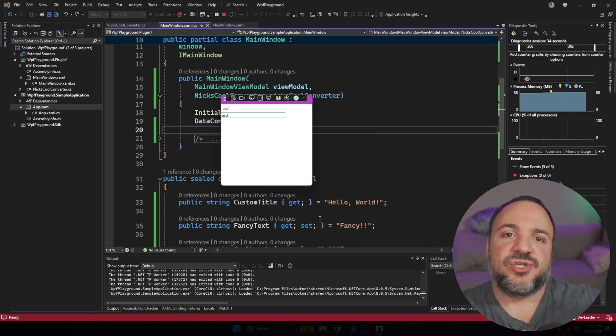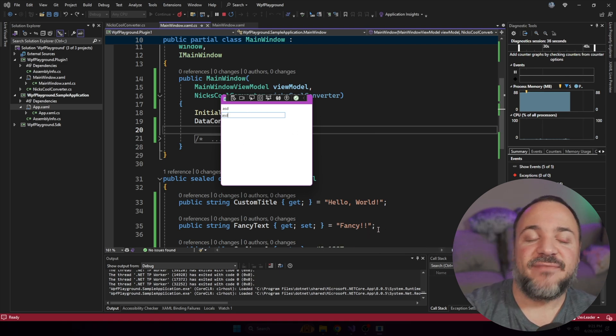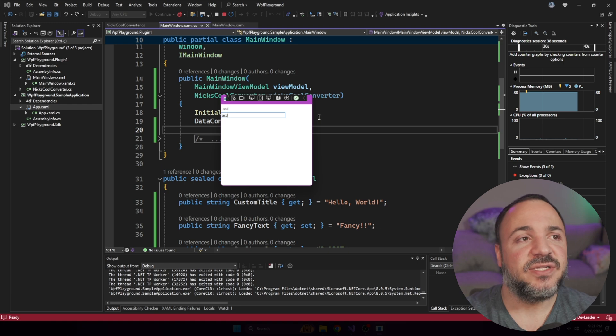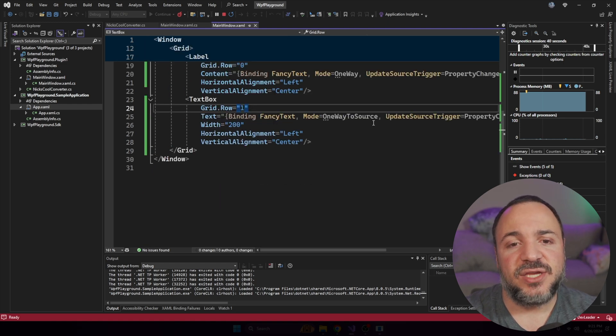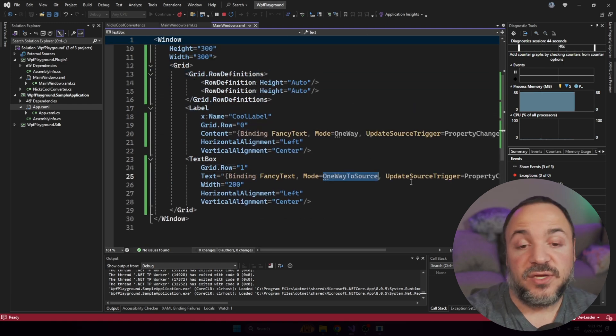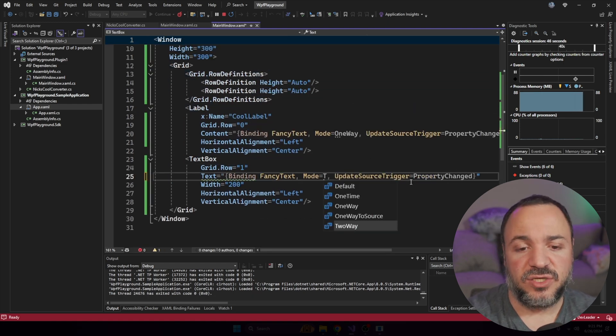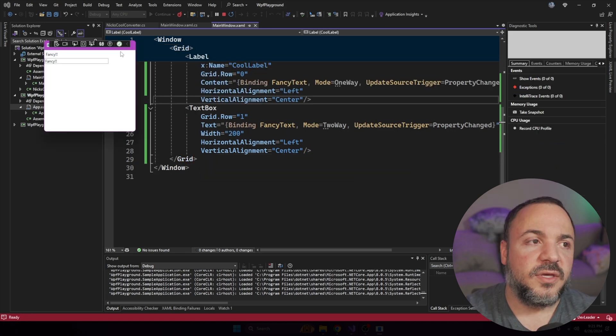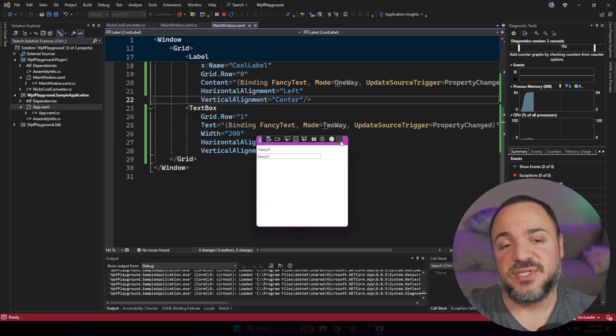But the initial state of this text box, it never read in fancy text. And that's all because I changed this from two way to one way to source. But if I put it back to two way again, and just quickly run this, you'll see that it starts with fancy once again.